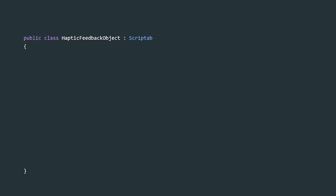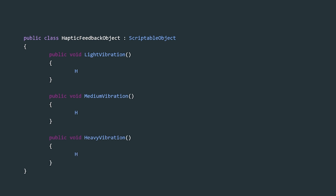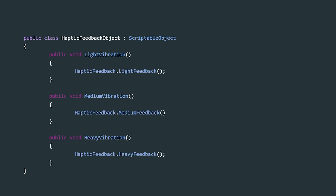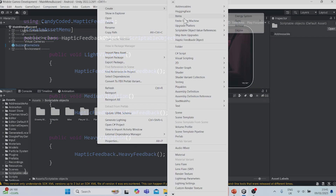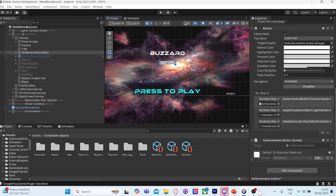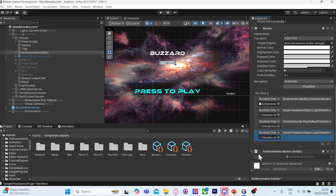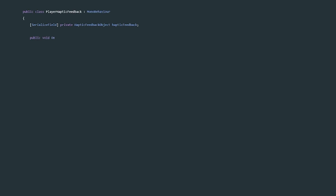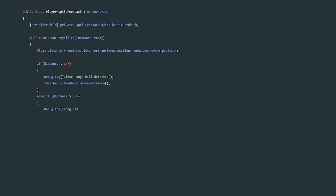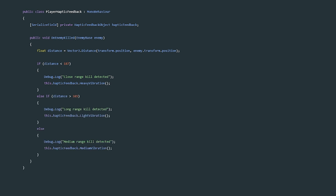This is done by having a haptic feedback object class which inherits from scriptable objects. It has three public methods — light, medium, and heavy vibration — which are wrapper methods around the light, medium, and heavy feedback methods provided by the candy-coded library. We can add the Create Asset Menu attribute to the class and create a haptic feedback object in our Unity project. Whenever a button is clicked, we can drag and drop the haptic feedback object into the Unity event and select the appropriate feedback method. Alternatively, we can hold a reference to this object and call its method through code, like what is done with the haptic feedback on enemy kill.